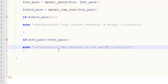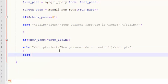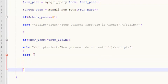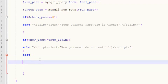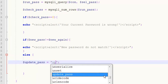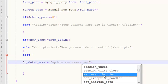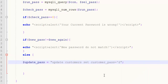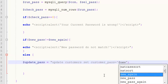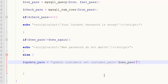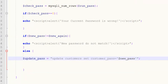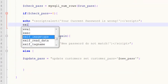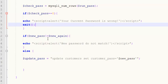In the else condition we will finally do something useful. We say $update_pass should be equal to an SQL UPDATE query: UPDATE customers SET customer_pass to $new_pass. We can actually add an exit command here and also here — exact meaning the rest of the code will not be executed. We are now updating the customer password to the new one coming through the input field.